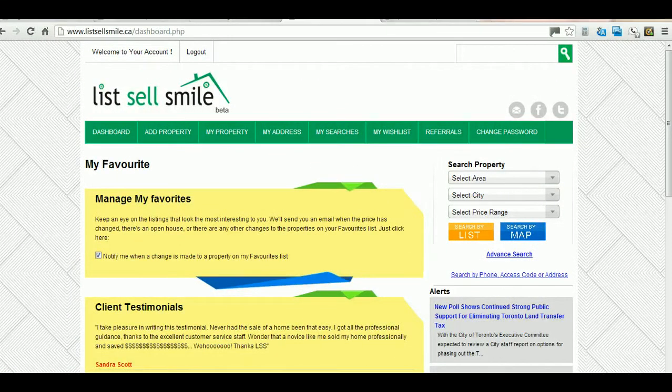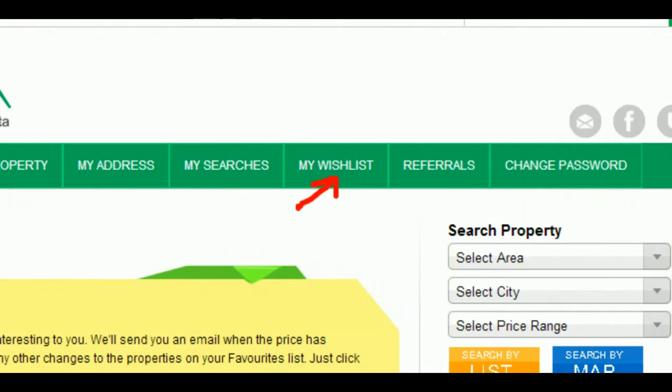My Wish List, as the name suggests, keeps the listings you liked most and would like to buy.